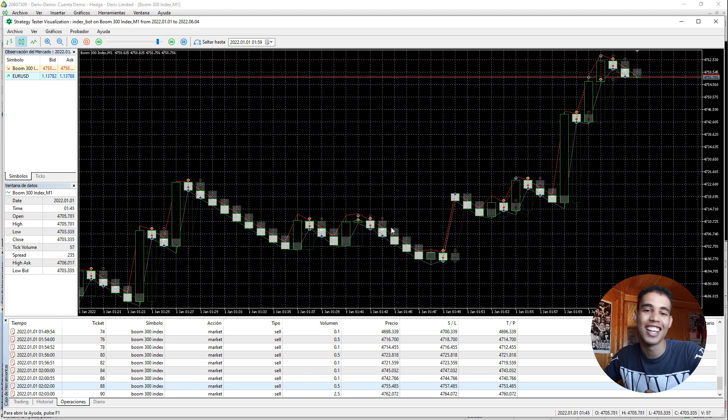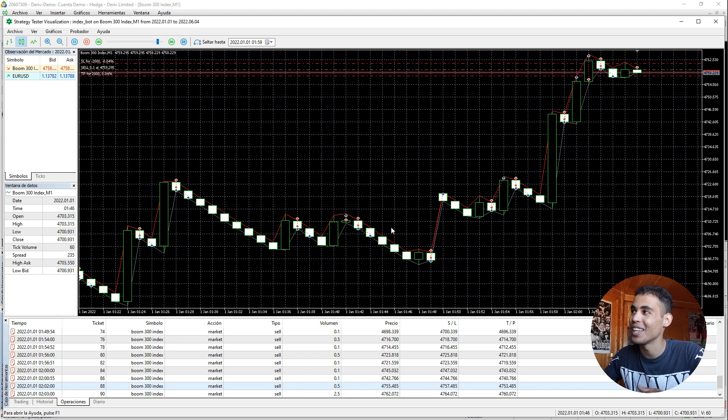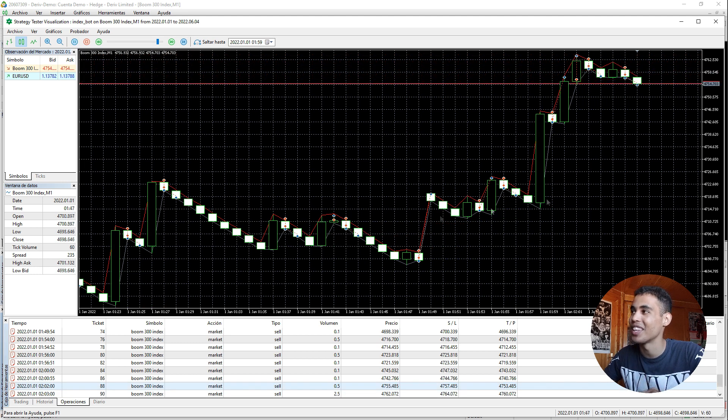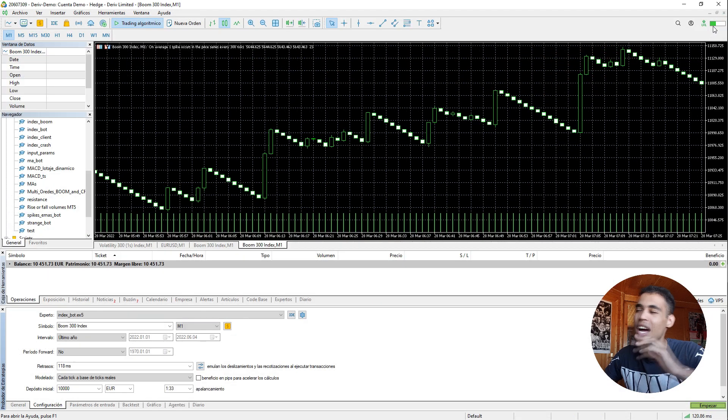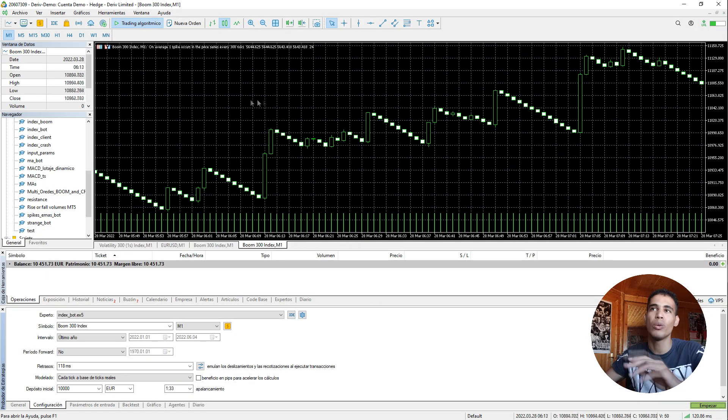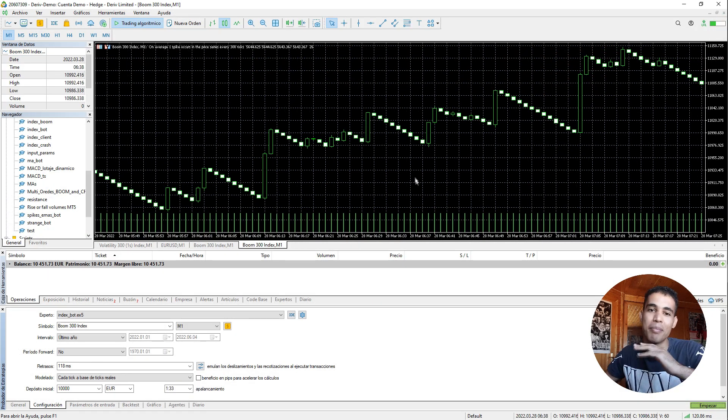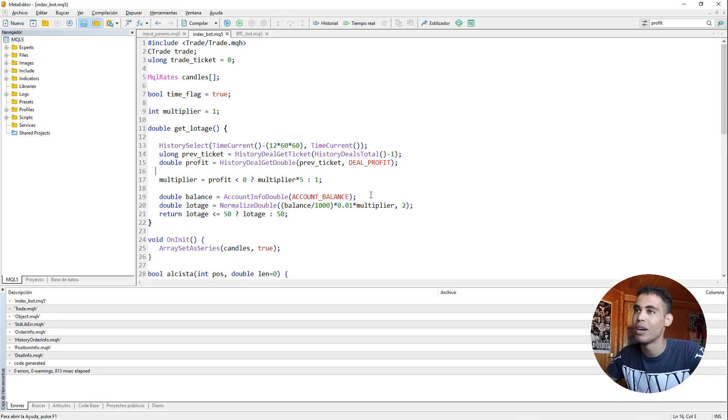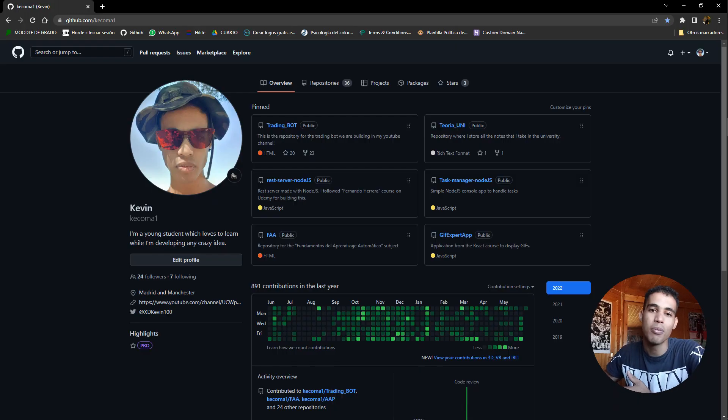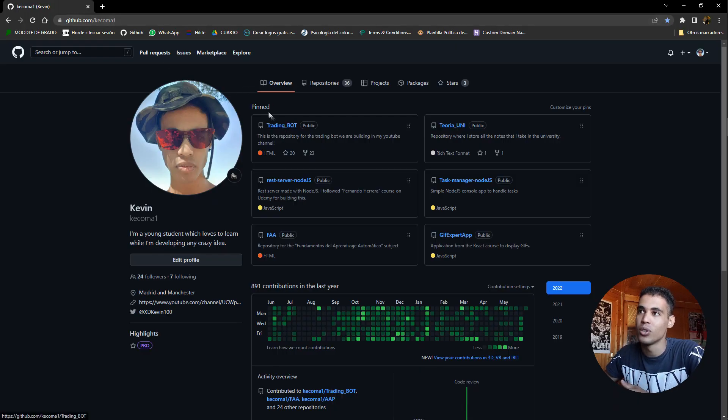So yeah that's how you actually implement the martingale. You can see that it's very simple. And by the way I always forget, you have this in my github. I will upload it. But if you come here to my github Quecoma1, you come here to trading bot.